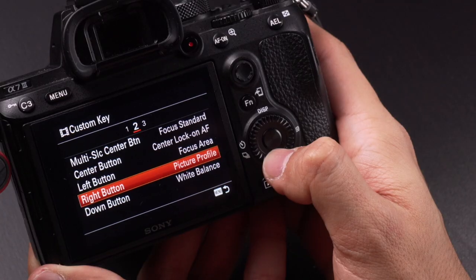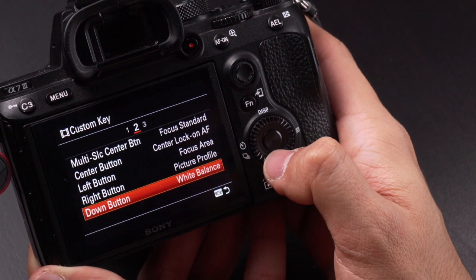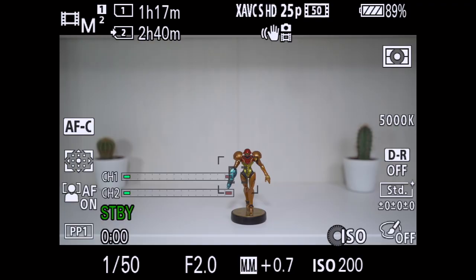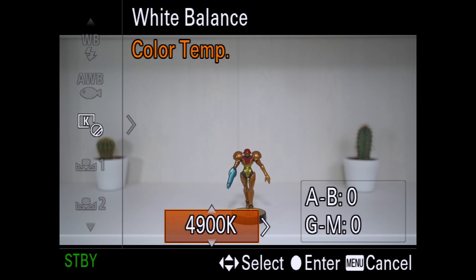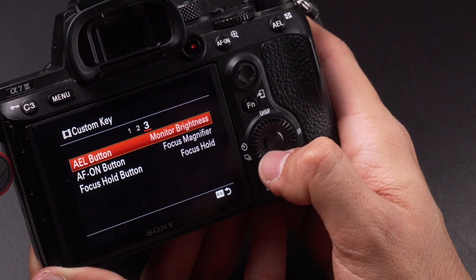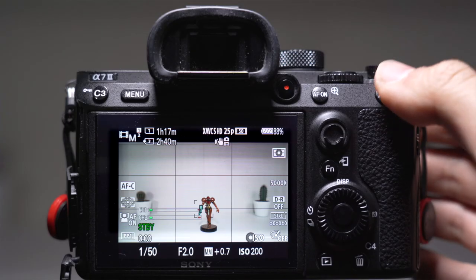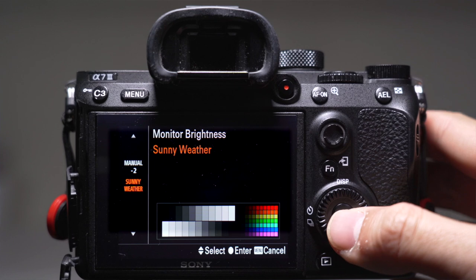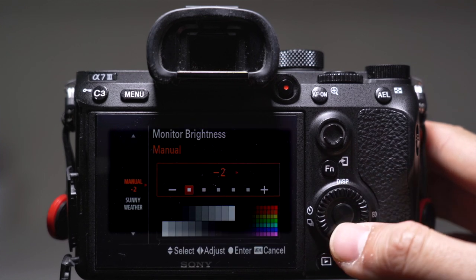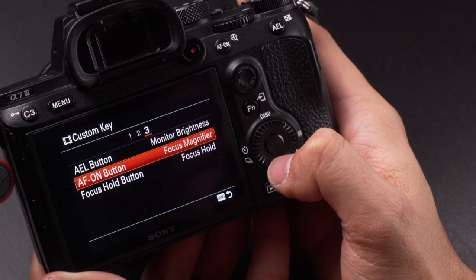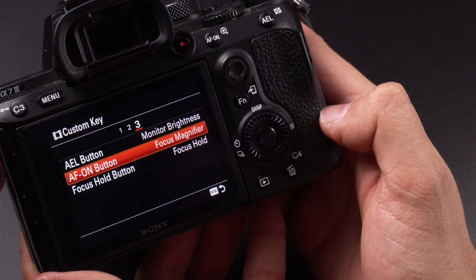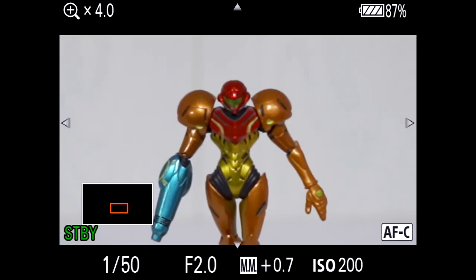With the down button I can select white balance. I always have it on manual white balance so I can easily change the temperature. The AEL button is set to monitor brightness — sunny weather mode uses a lot of battery, so I sometimes switch it to manual mode and keep it at minus two. The autofocus-on button is set to focus magnifier, which magnifies up to four times — super helpful if you're shooting on a manual lens and need to check your focus.